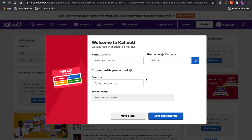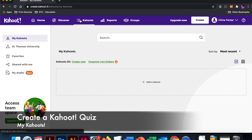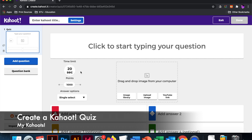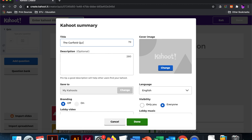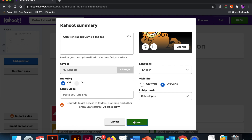What you see right now is a basic account. When I'm ready to create a new Kahoot, I will go to Kahoots and then I end up in this dashboard. So I'm going to create a Kahoot about Garfield the cat from the comic strip. I would hit create new, choose create new Kahoot, set my settings — so the Garfield quiz — and then click done.